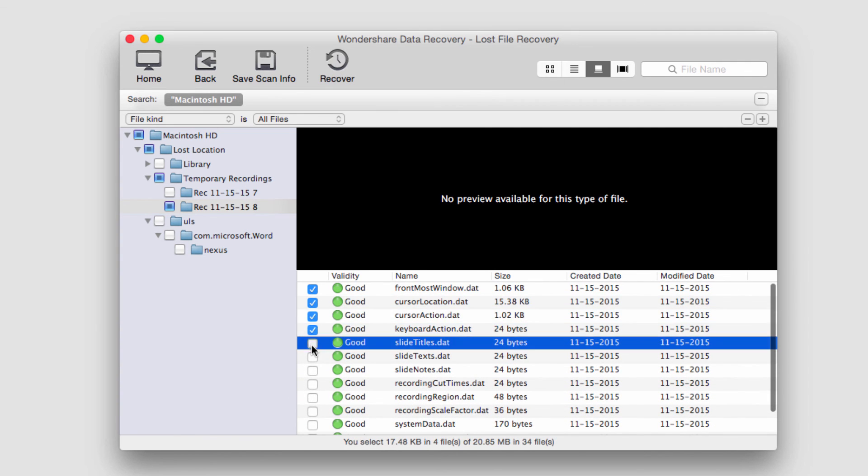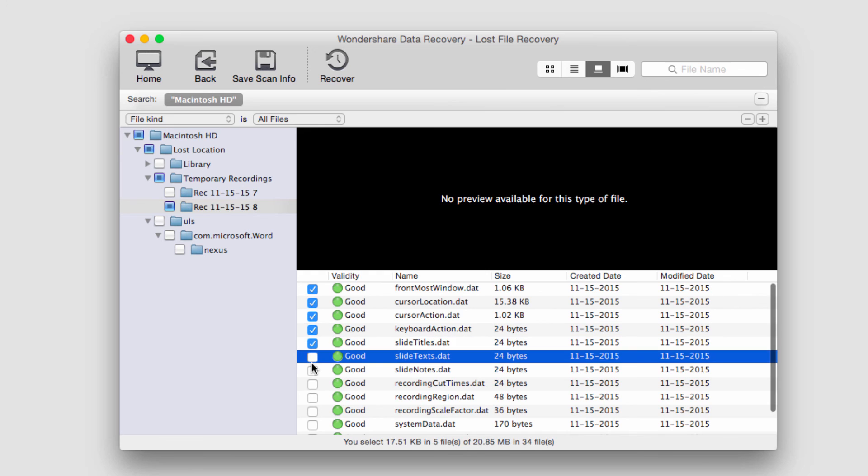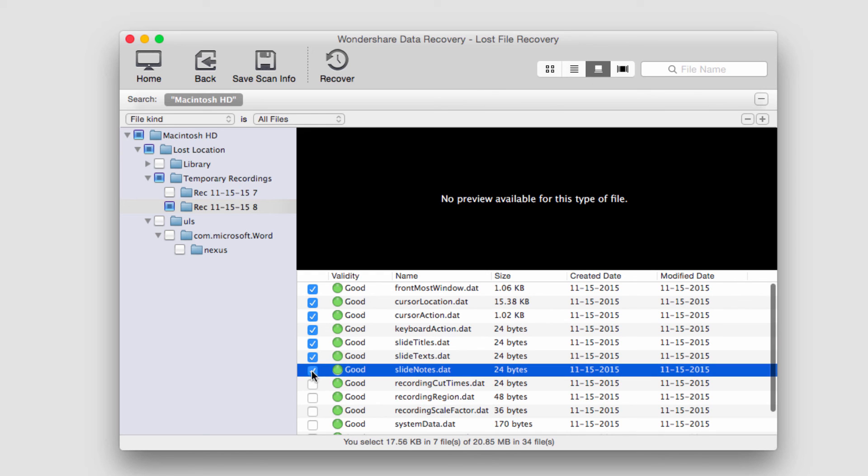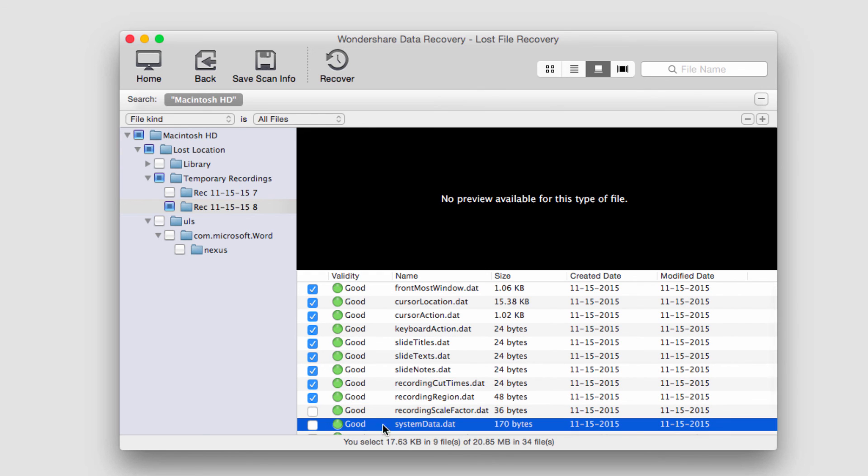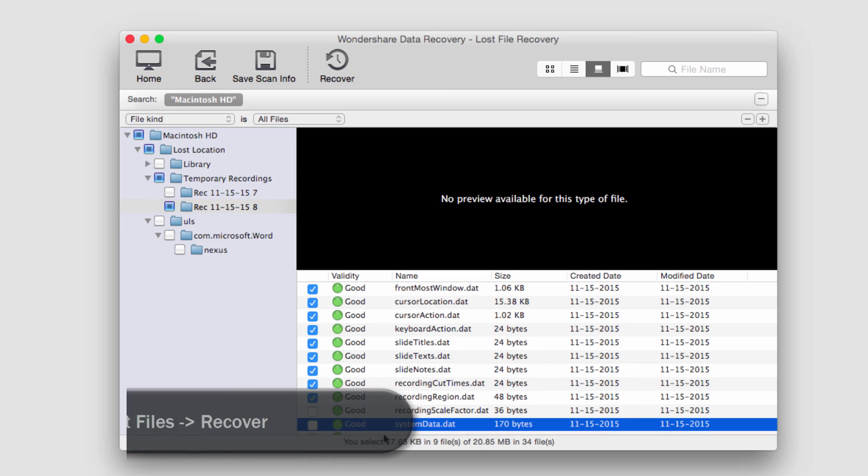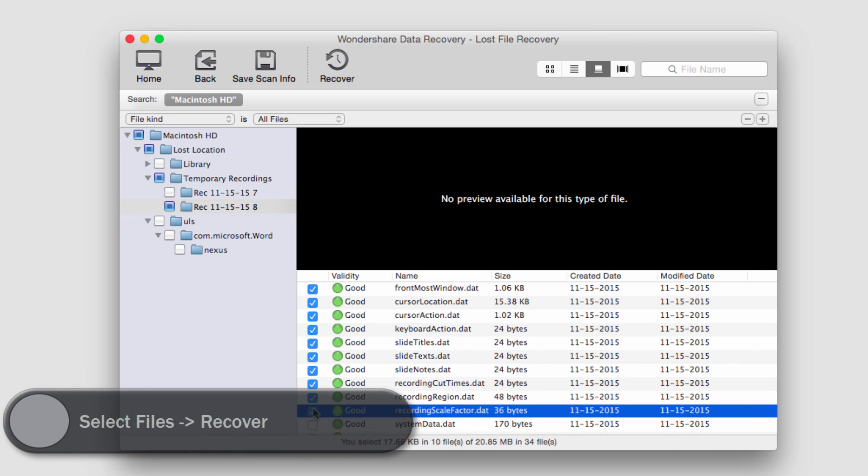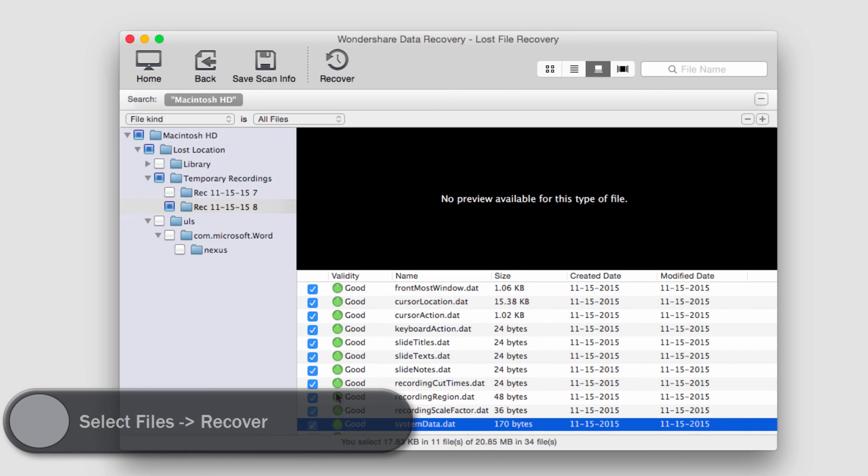And they're all good validity, so they should recover just fine. And you can see down here it tells us how many files we have selected and how big they are. That looks good.